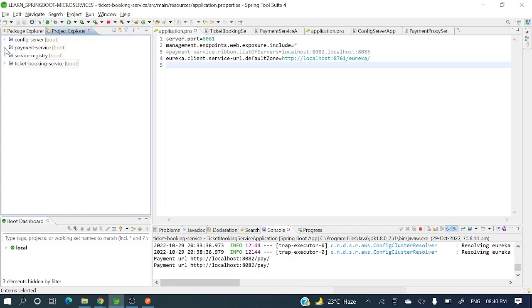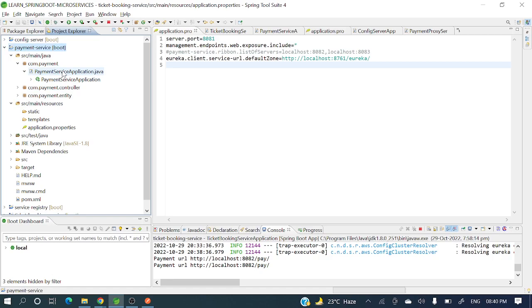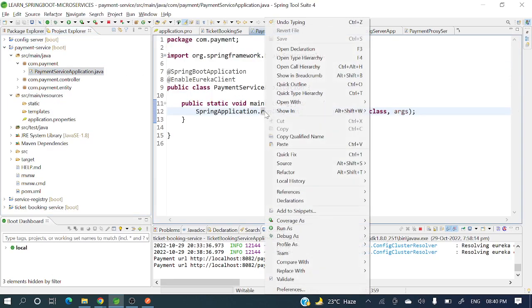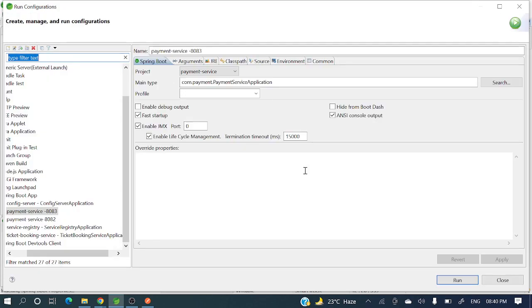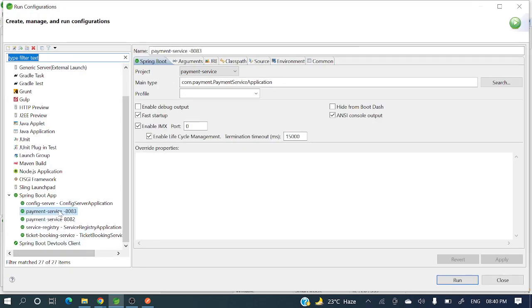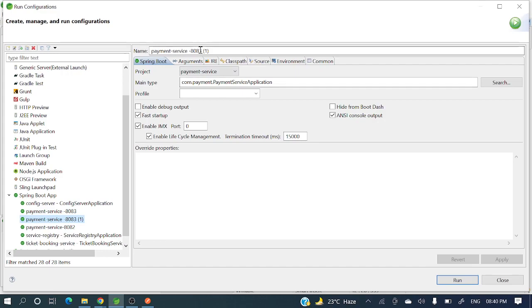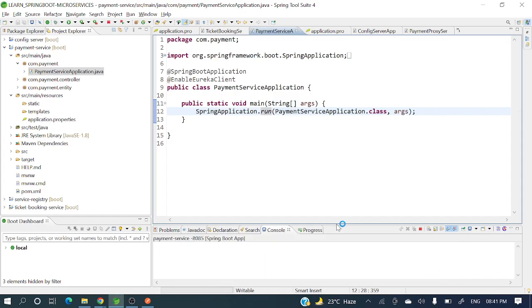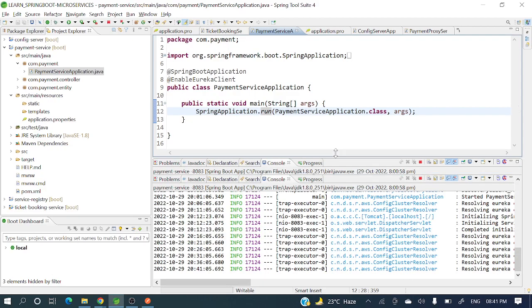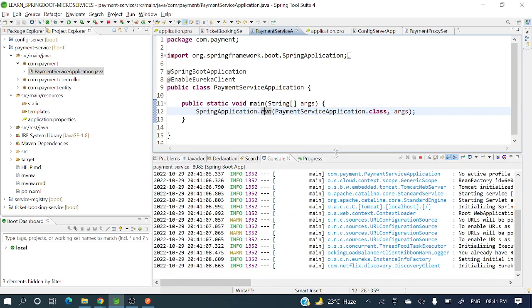Now let's run another payment service instance on a different port. I'll right-click and go to Run Configurations, then duplicate the existing payment service configuration. I'll rename it and set it to run on port 8085, adding the argument '-Dserver.port=8085'. Then I'll apply and run it so this new instance will register with the Eureka Server.